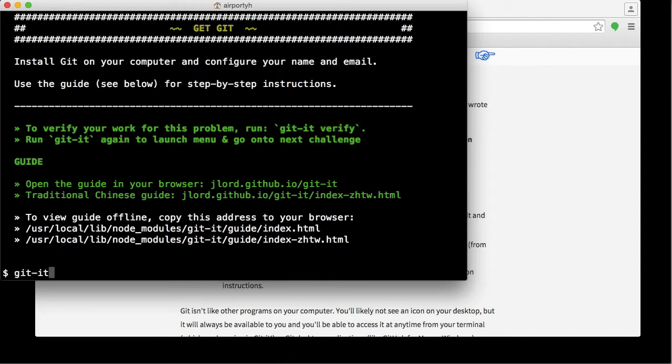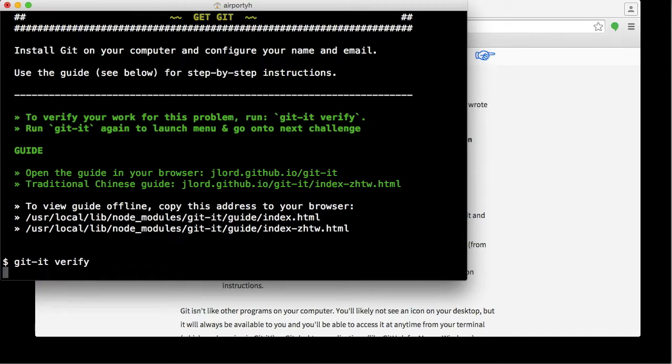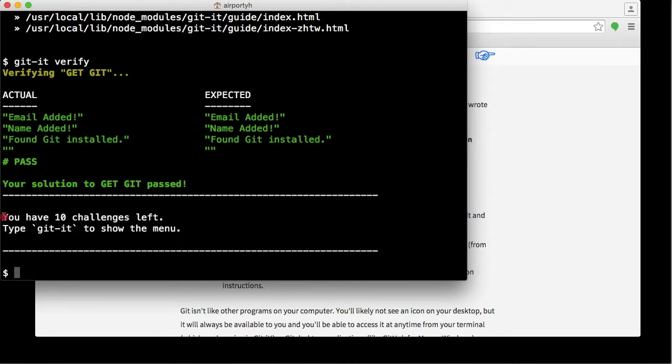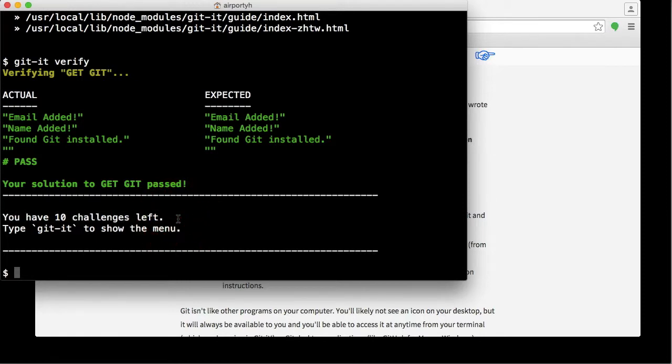git-it verify. Okay, it has told me that it passed. We're good here. That also means I only have 10 challenges left. That's good.